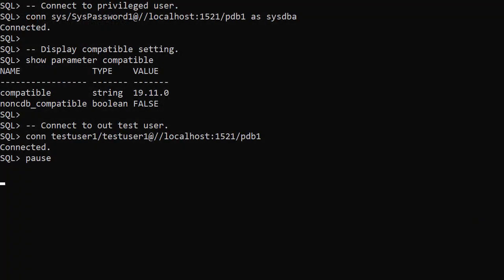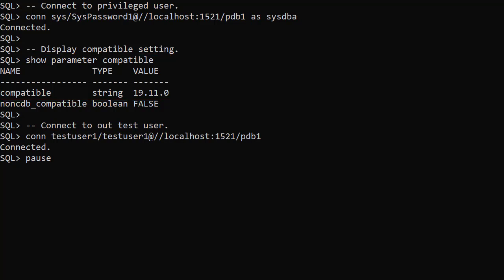To use immutable tables in 19c we have to set the compatible parameter to 19.11. The default is 19.0. I would think very carefully before making this change on a real system.